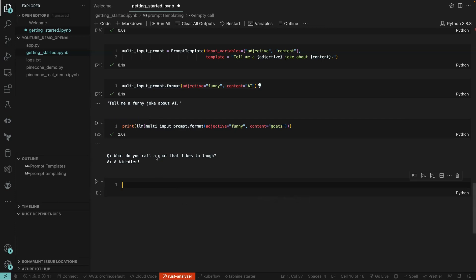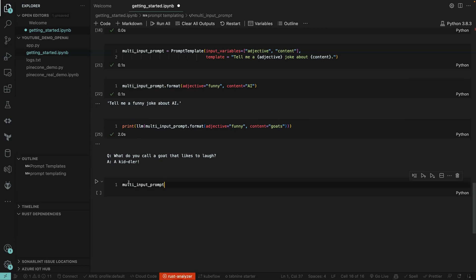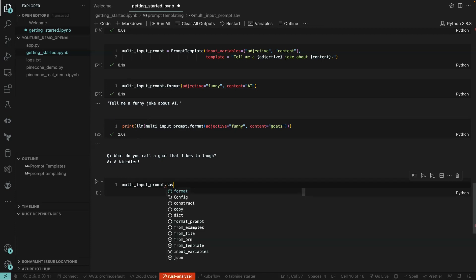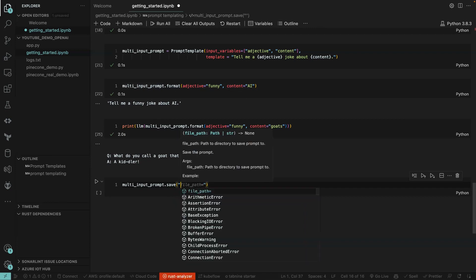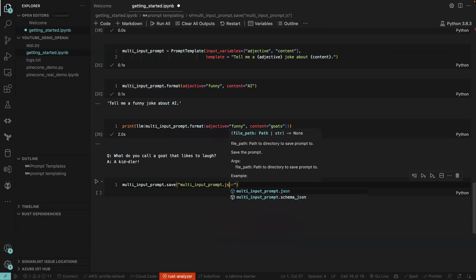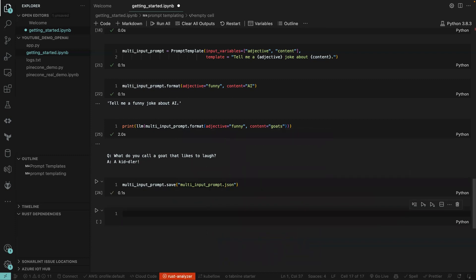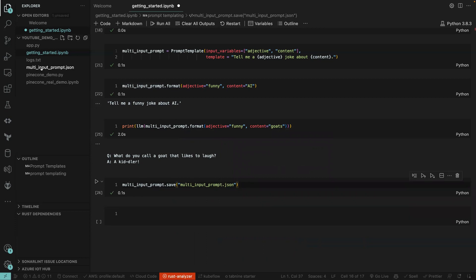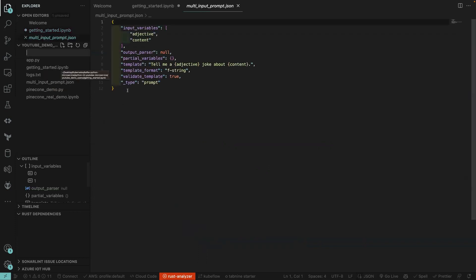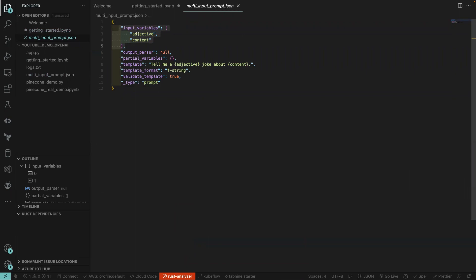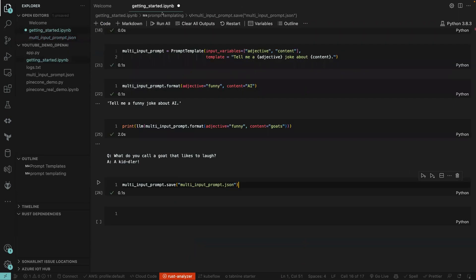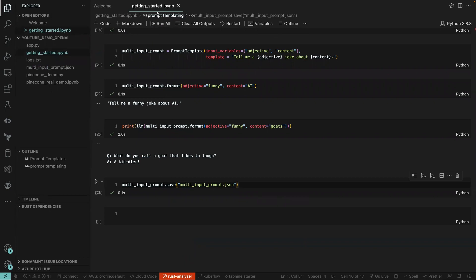This prompt can also be saved to disk and reused later. We call '.save()' and name the file 'multi_input_prompt.json'. Once we run this and save it, we get a JSON file. Opening it, we can see the input variables, the template, and a field 'f_string_validated' set to true. This is something you can reload and reuse — useful if you have a very large prompt.